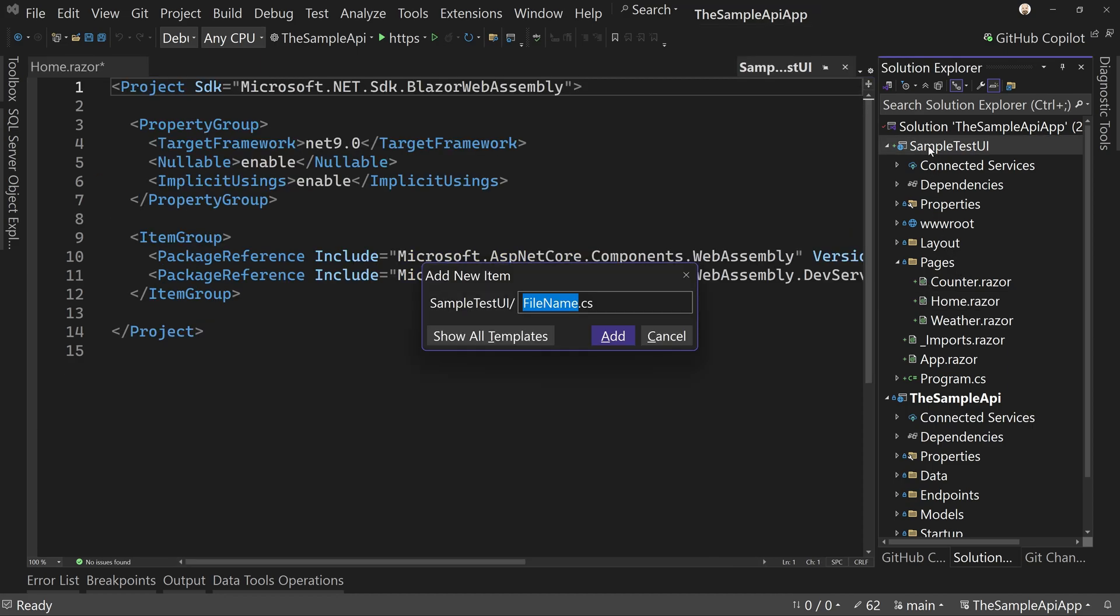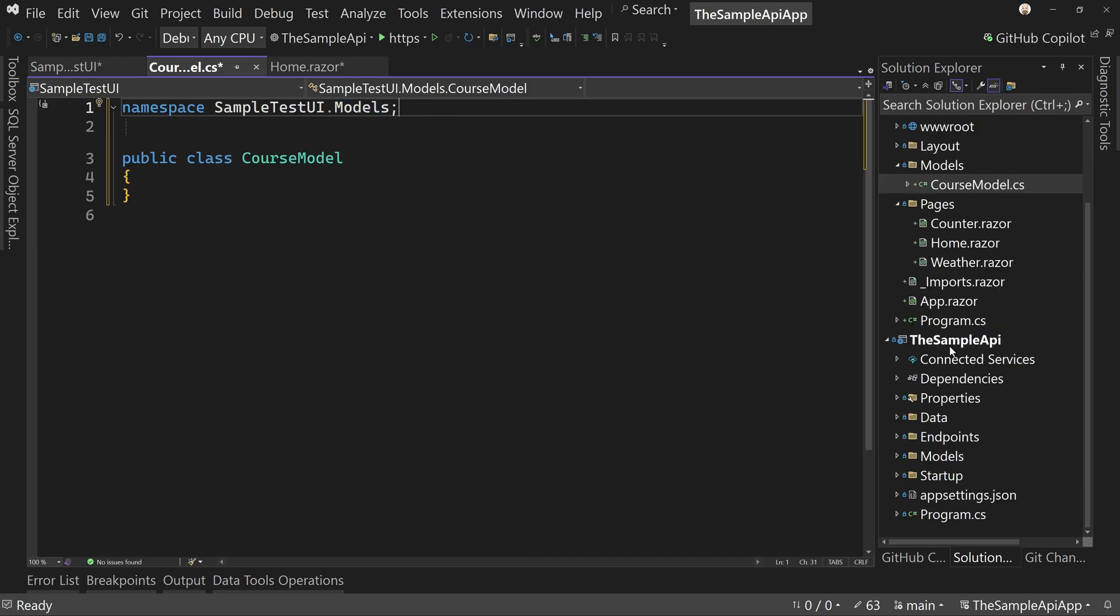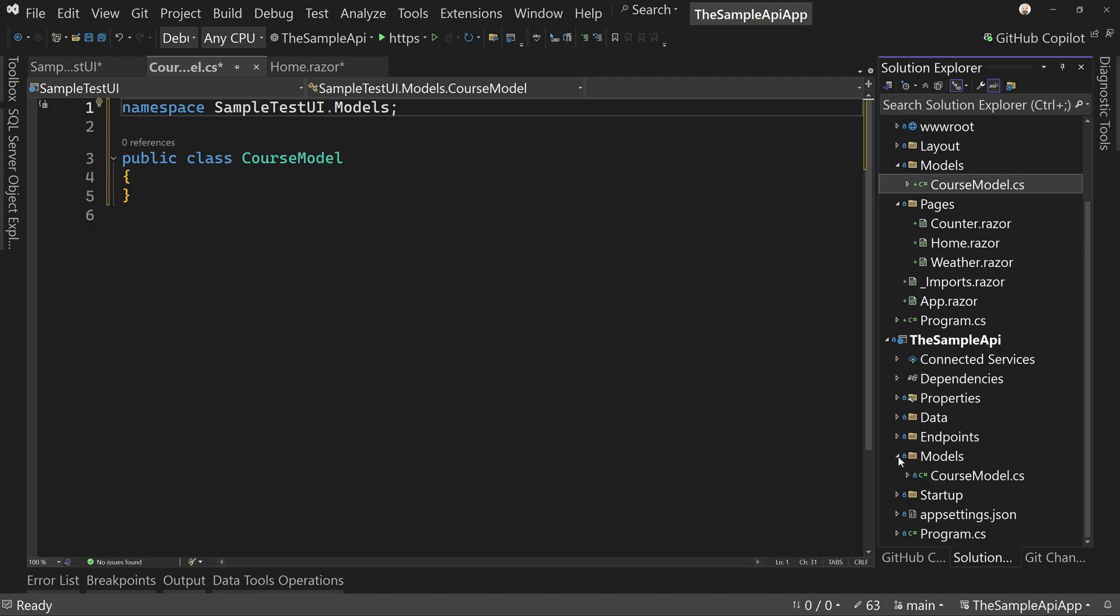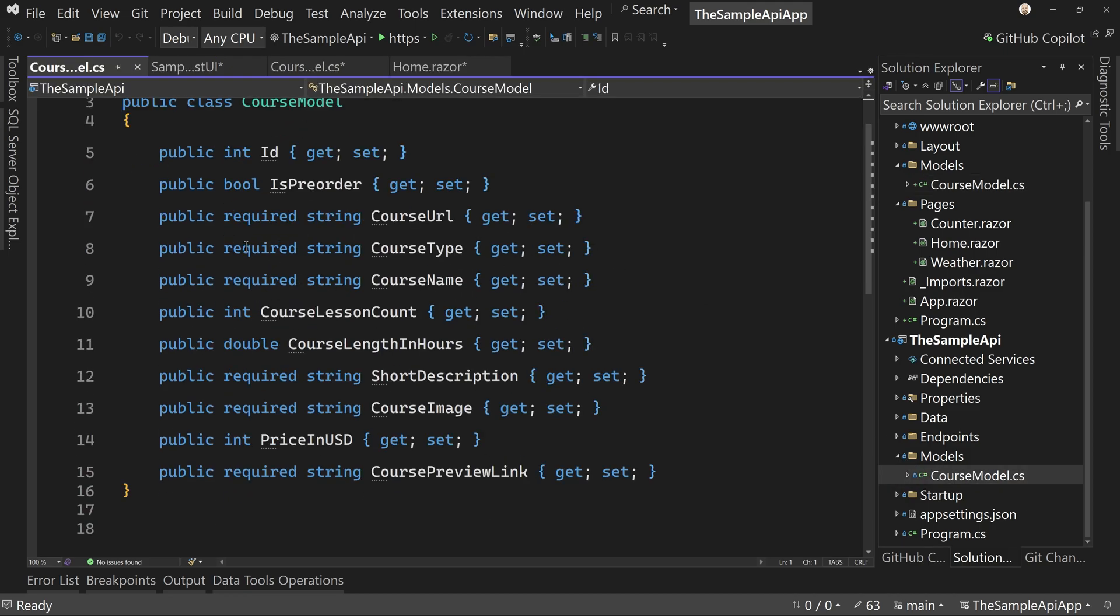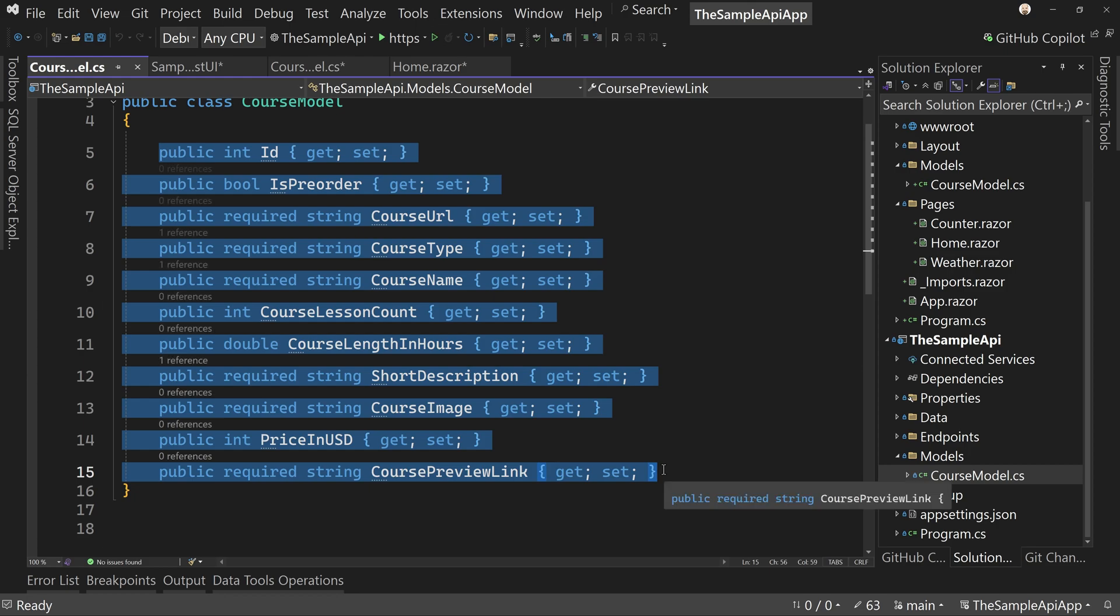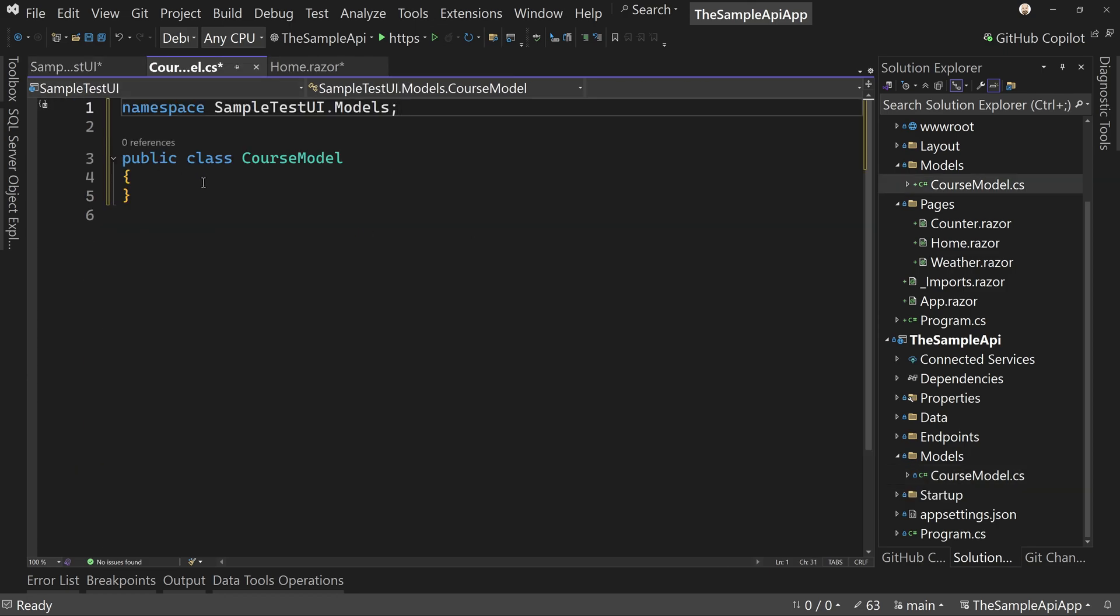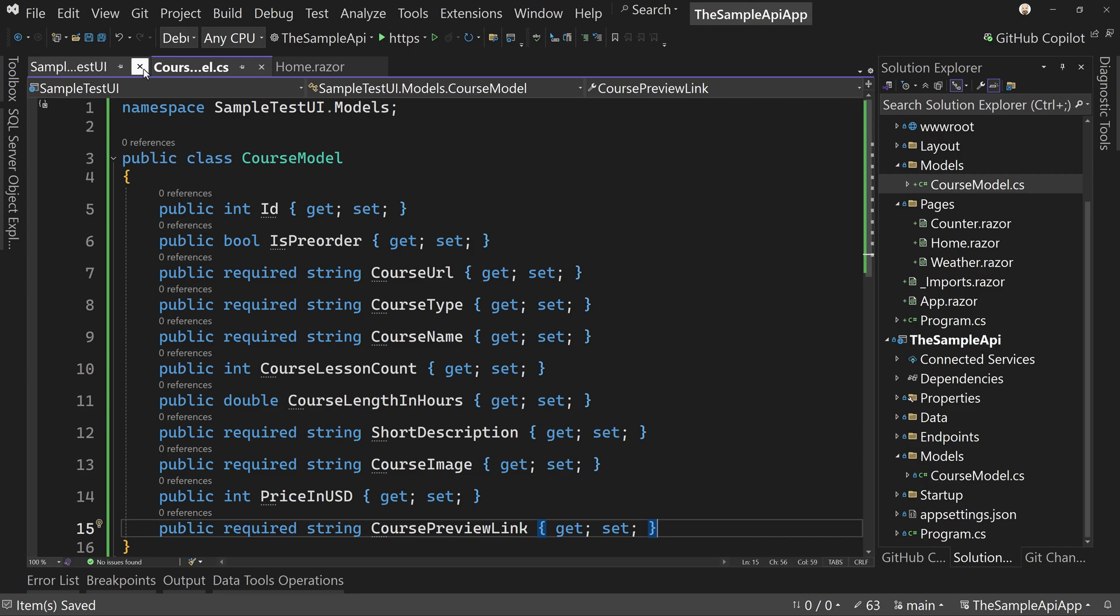So we're going to say models and we're going to say course model, just like in our API. Now I could somehow expose the same shared project for the model. We're not going to do that. I don't find that nearly as useful as people think it should be because of the fact that a front end model is not the same thing as a data access model. So I'm just going to copy and paste. This is actually a pretty good idea to have a separate model for front end versus your API.